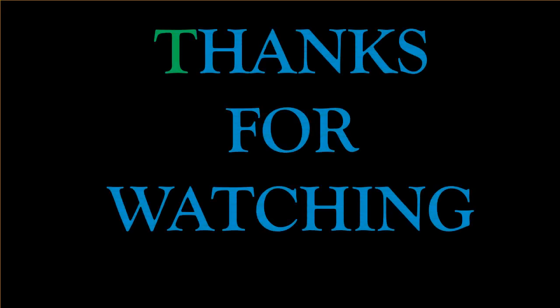Thanks for watching and see you again. Bye Bye.